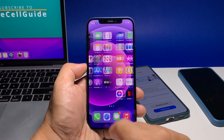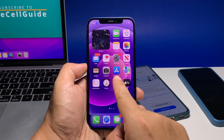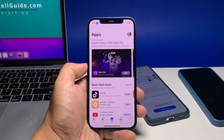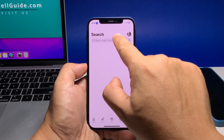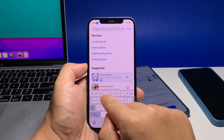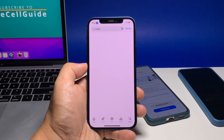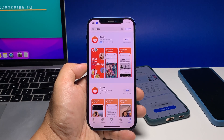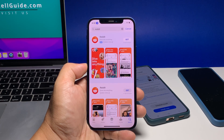To begin, tap the App Store from the home screen. Search for the app you want to install. In this tutorial, let's use Reddit. Once the app is displayed on the screen, tap Get to install it.